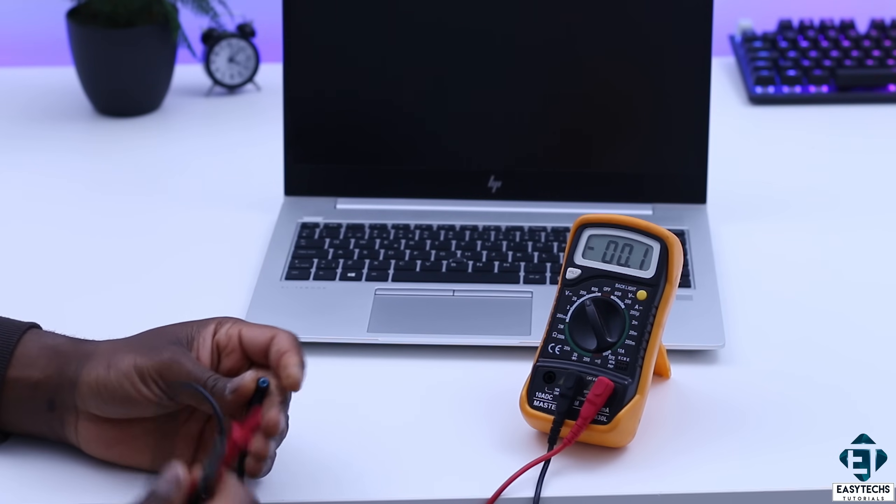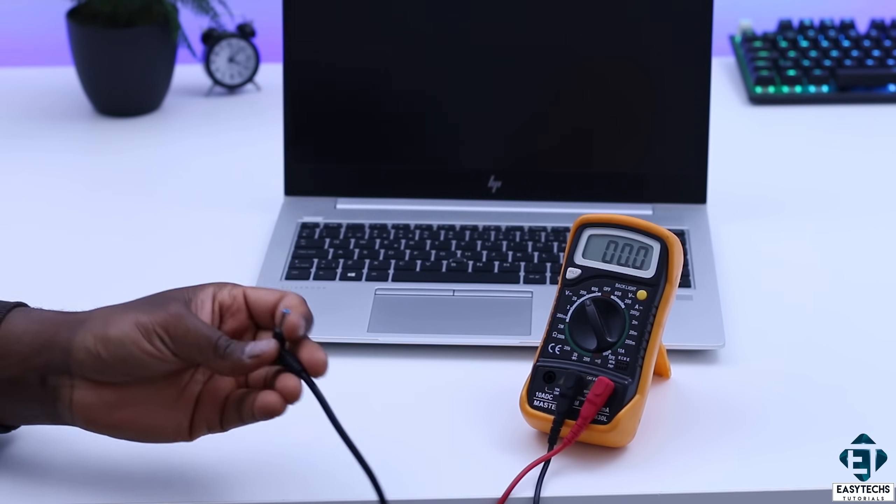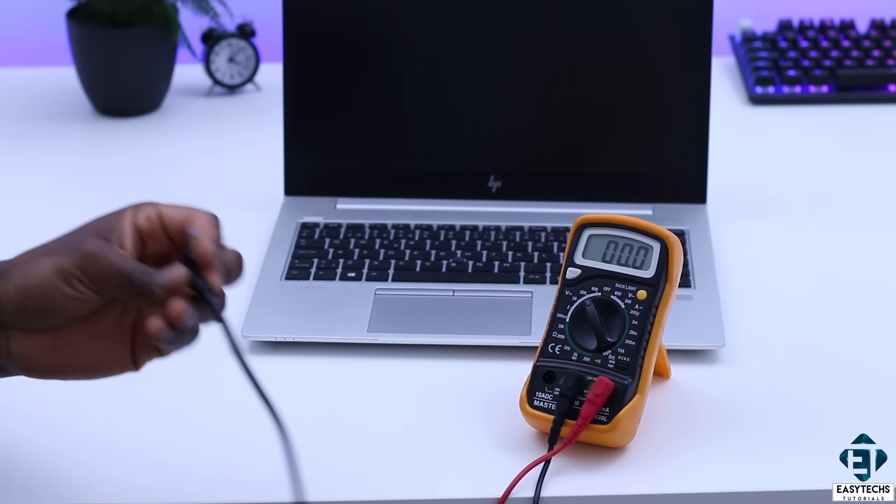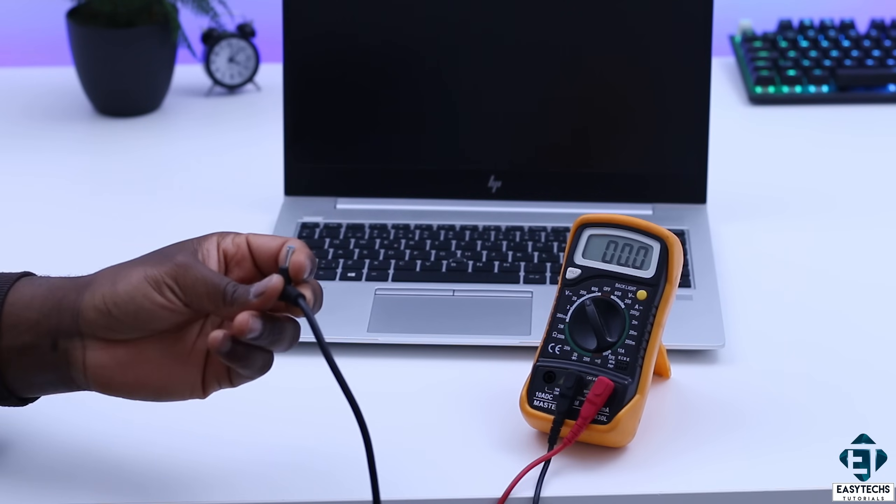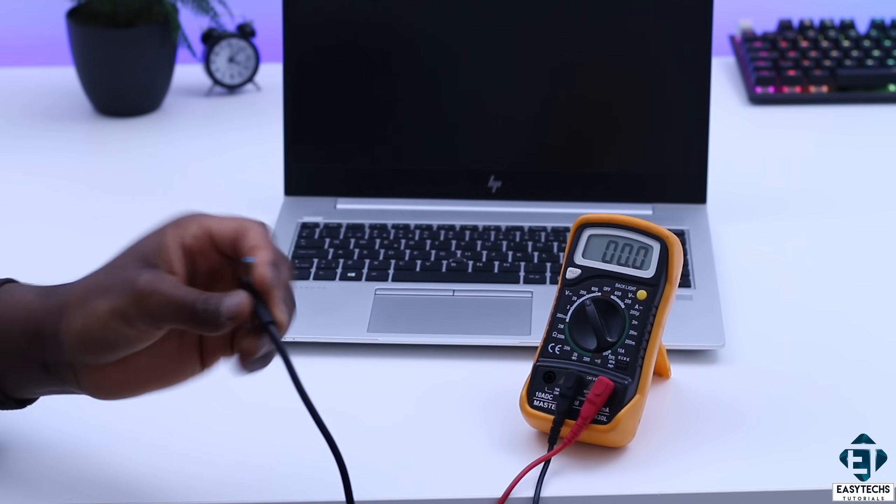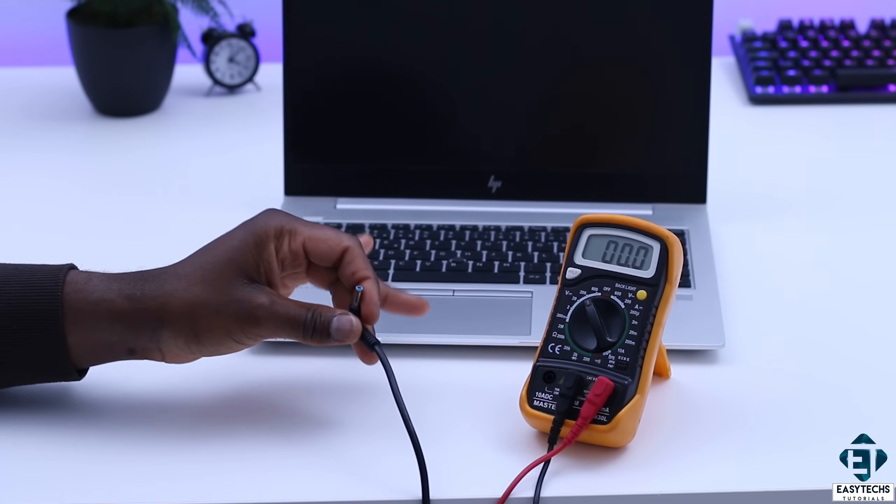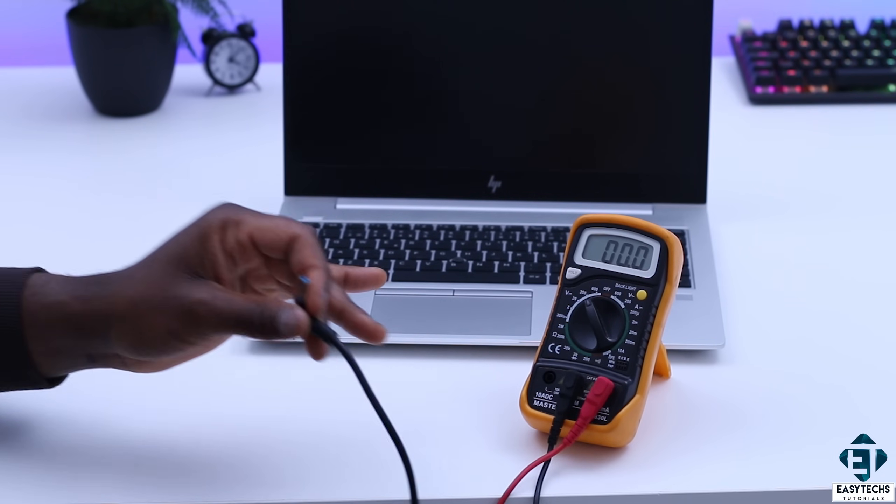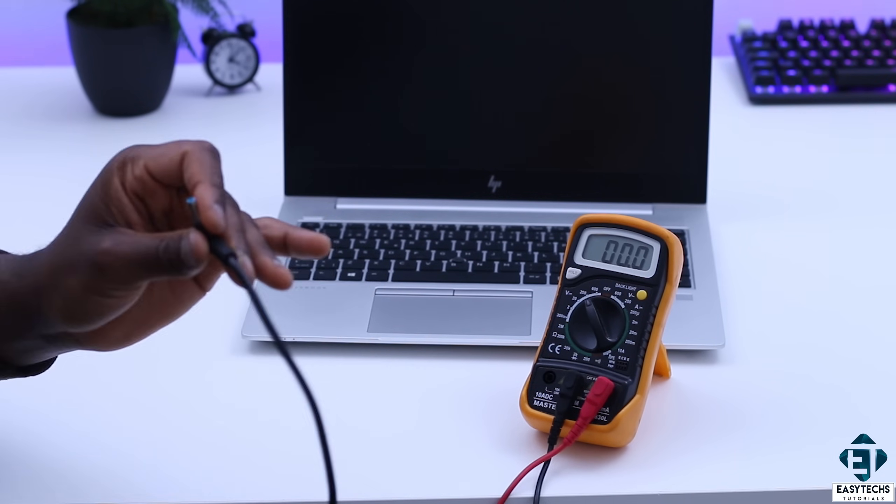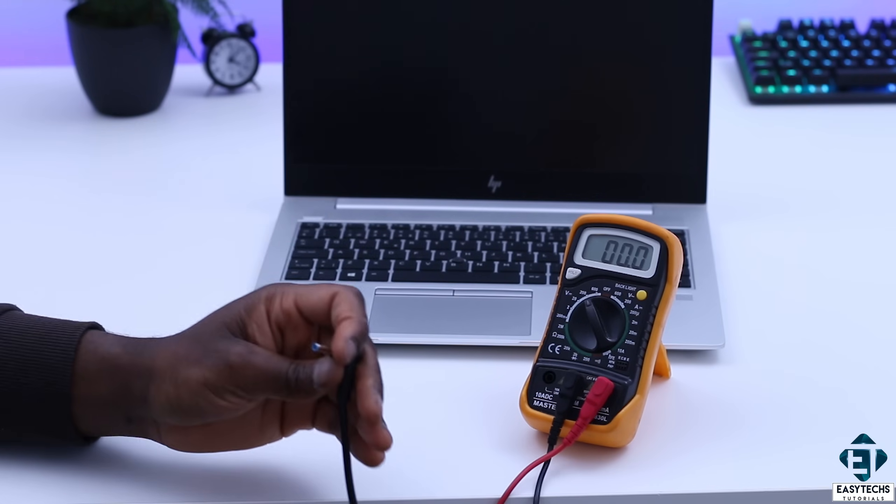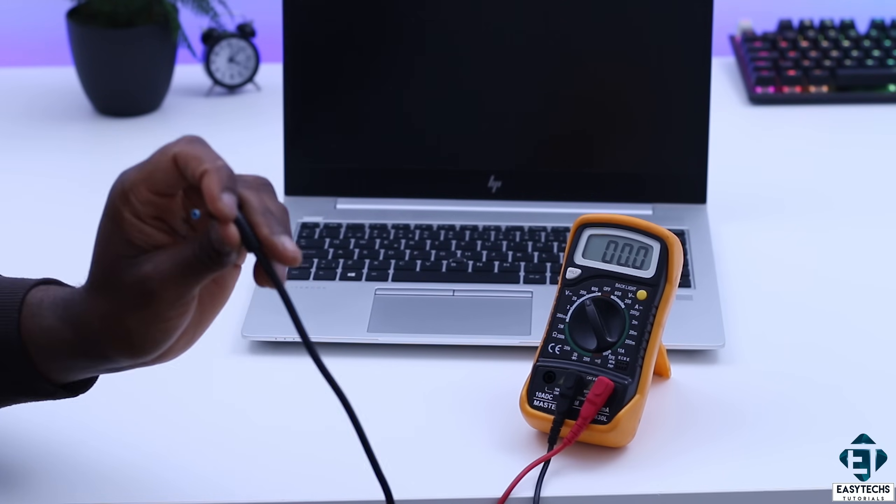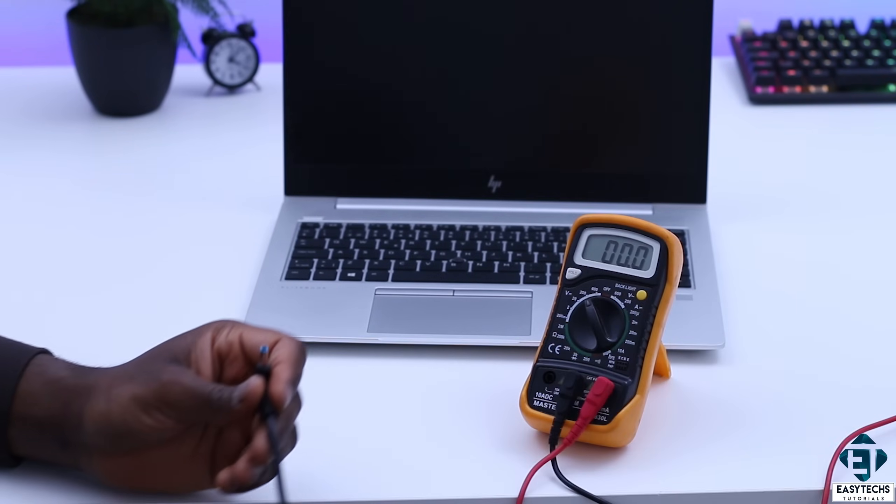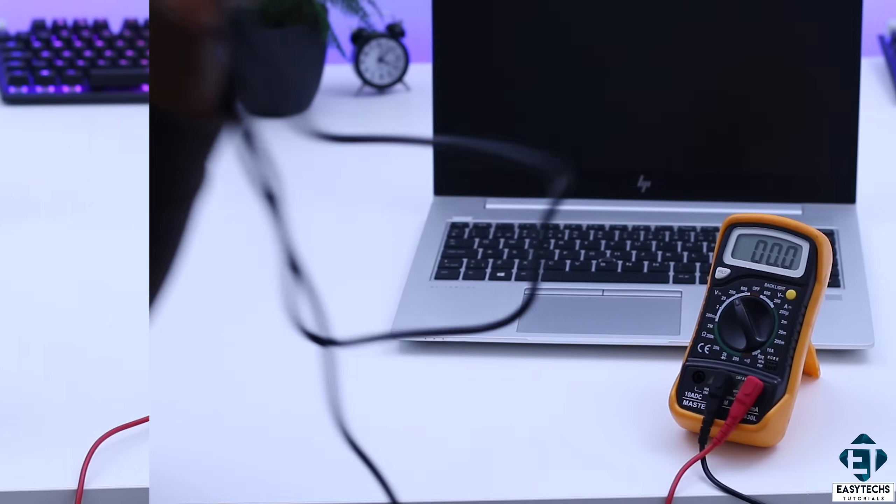So here I have minus 19.4 volts, which tells me that the charger is very likely working fine. I use the word likely here because there could be scenarios where the charger is putting out the rated power but still not making the proper contact. So we can't be too sure here yet. However, at least we can see that there is power on the charger.